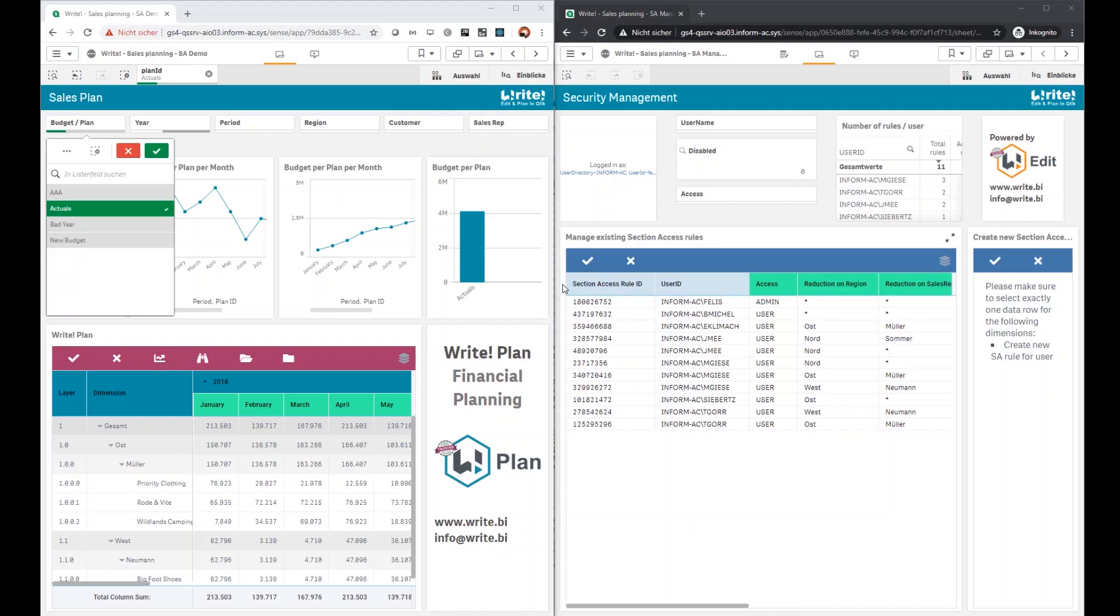Today I would like to introduce you to our new use case in section access management with Write.